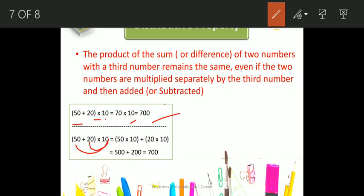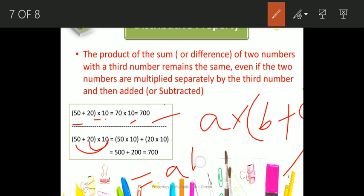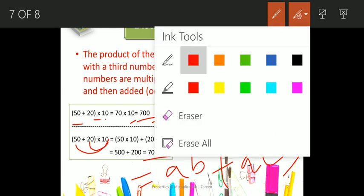Symbolically, we write this as: A into (B plus C) equals A into B plus A into C. So, whether you first add and then multiply with the third number, or individually multiply with the third number, it will always be equal — as you saw here, both give 700. There is no difference. This was the distributive law of multiplication over addition.